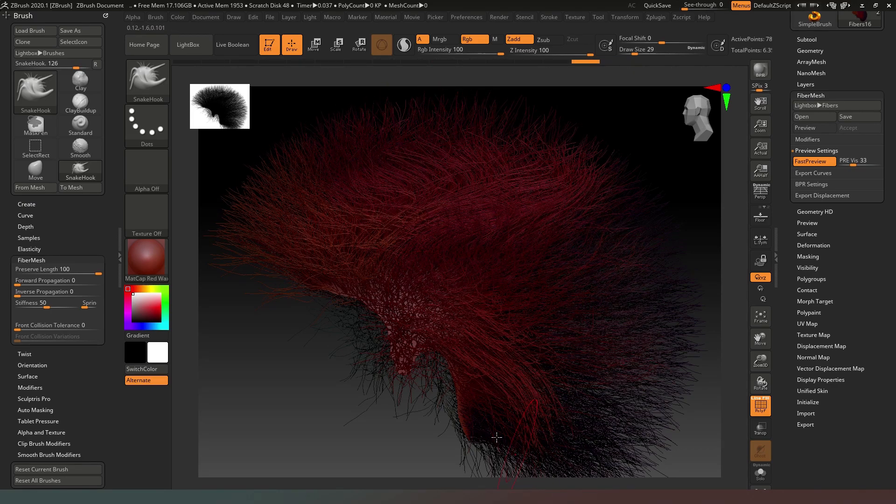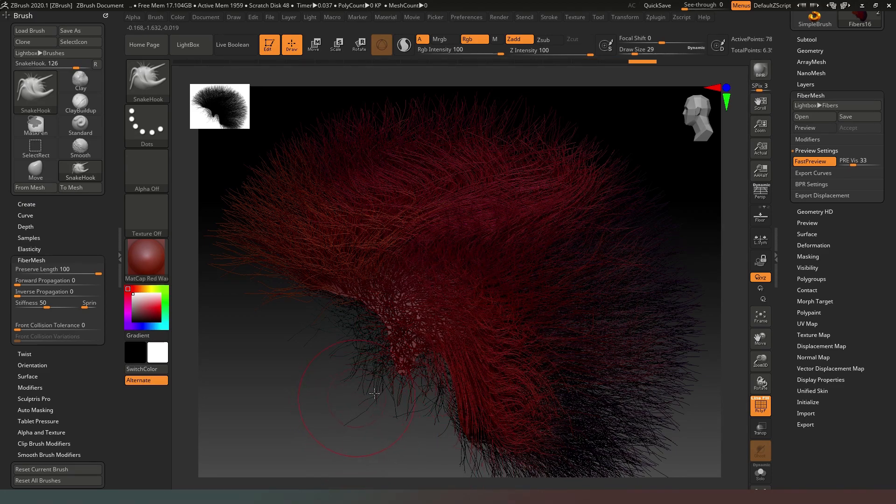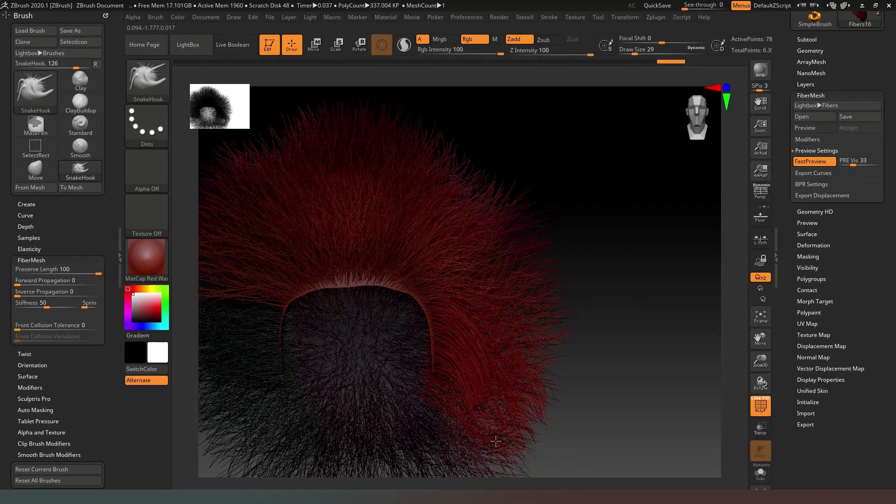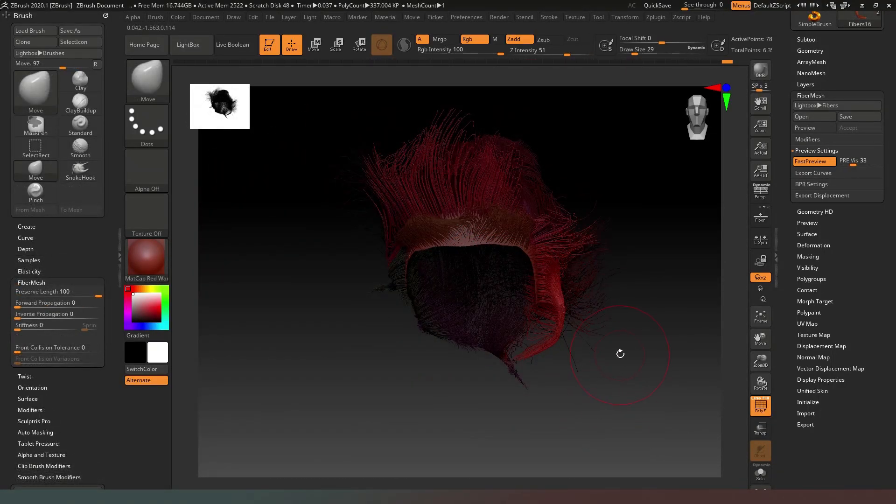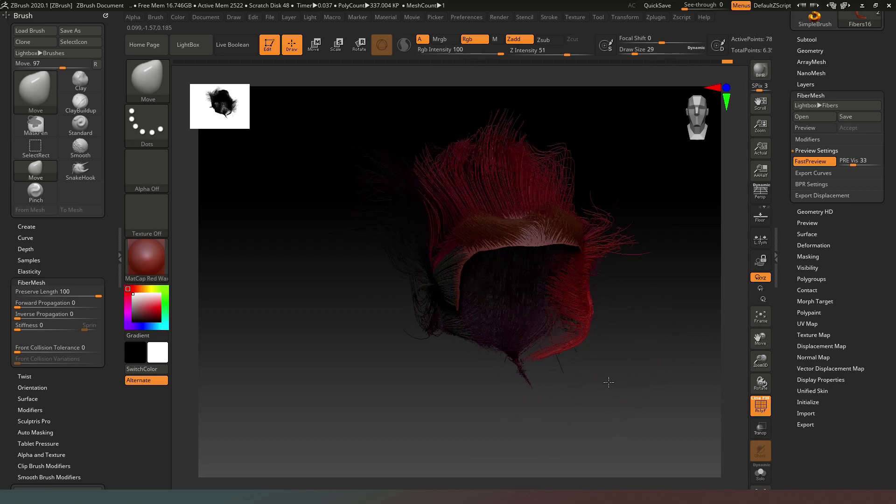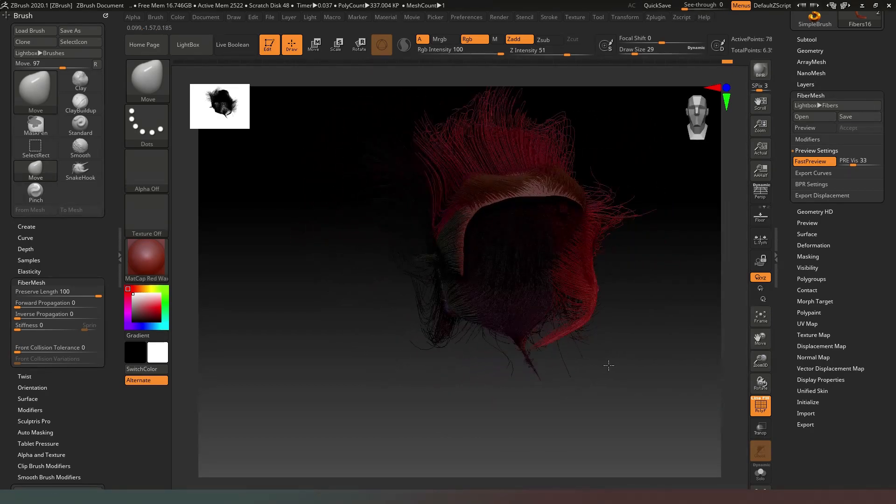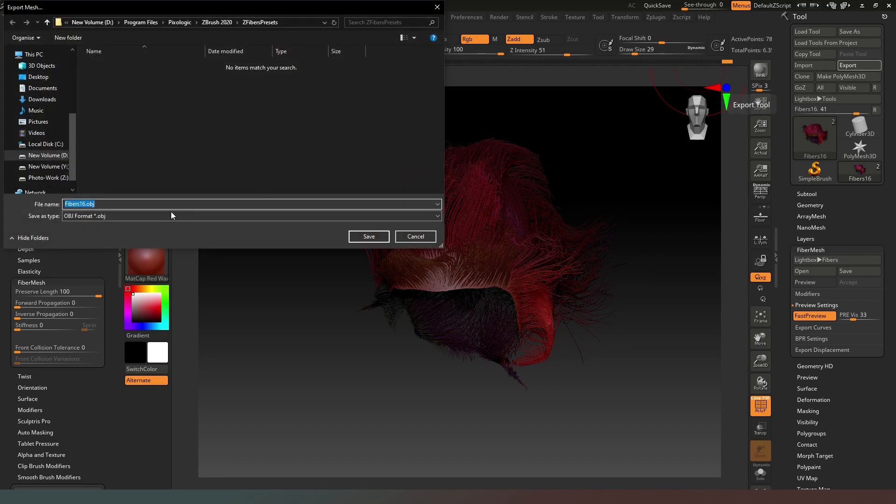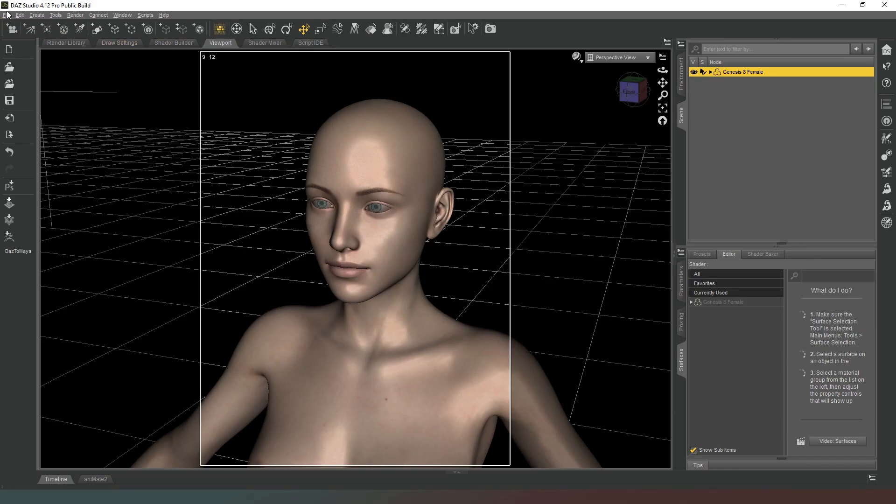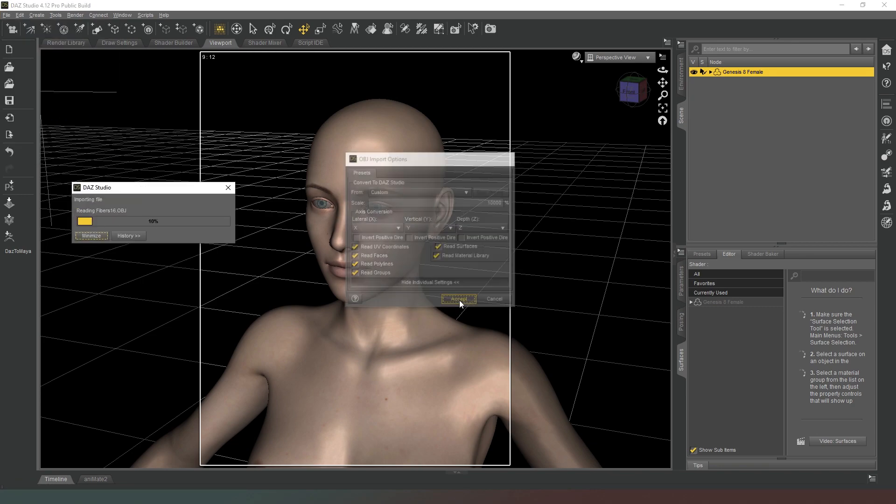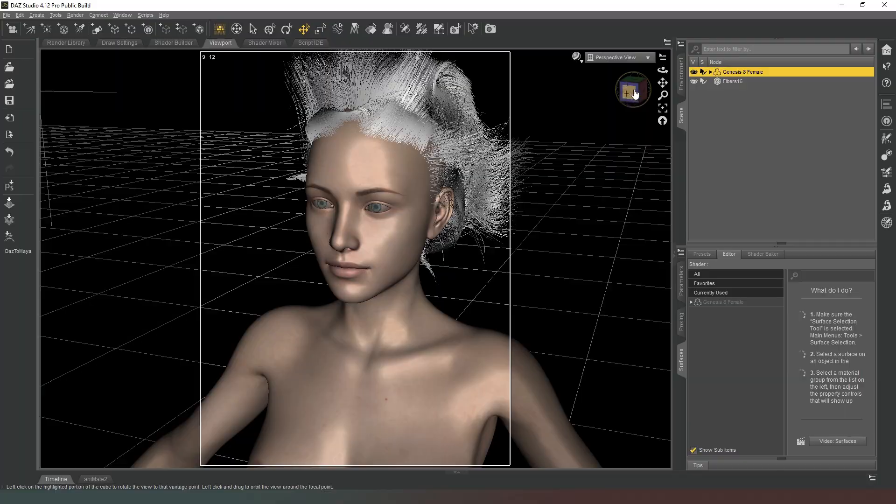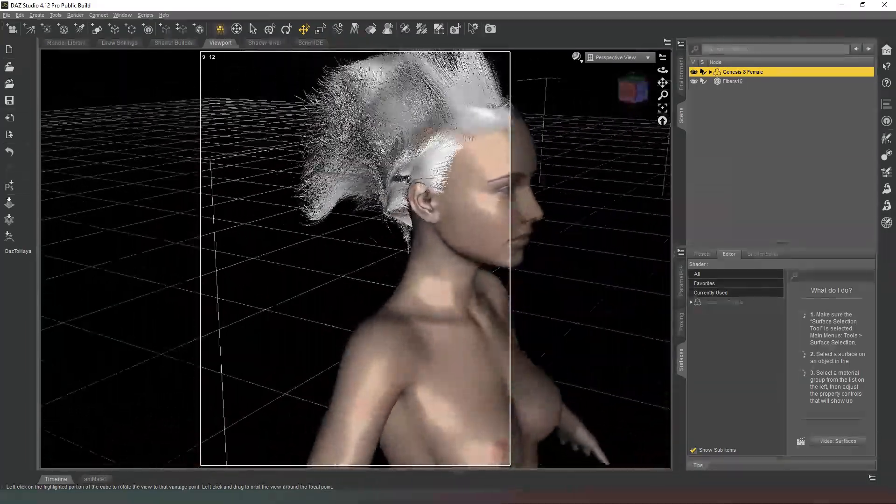And of course we can rotate around. Once you've sculpted your hair to whatever wacky madness you want to use, then obviously you're going to need to come back up to the top menu here and go to Export and you can just export it as whatever you want. Then jump straight back into Daz Studio where we're going to import our mesh.